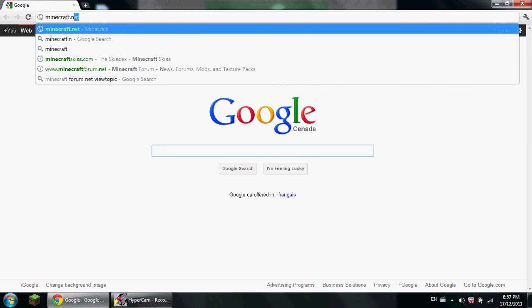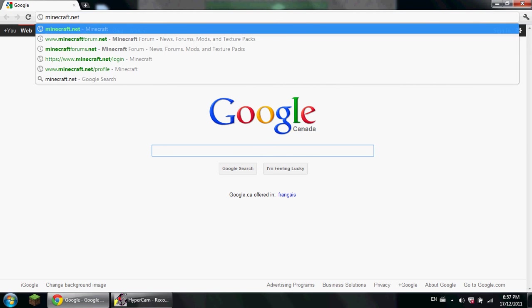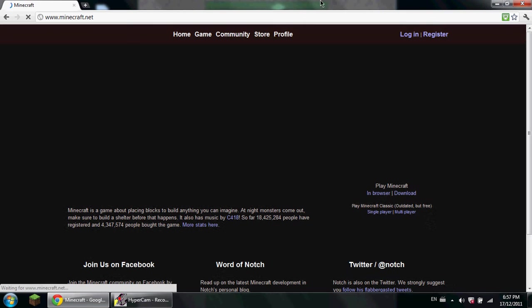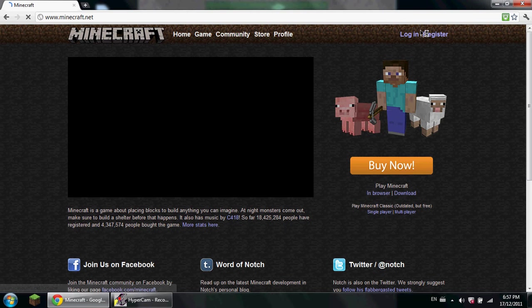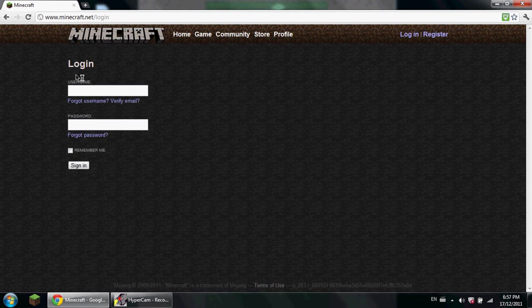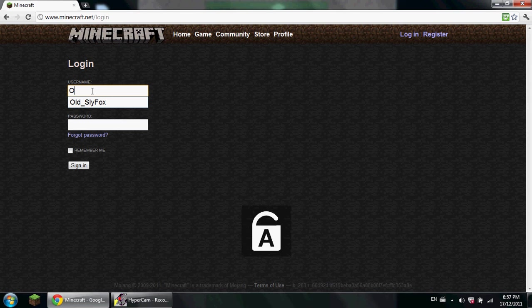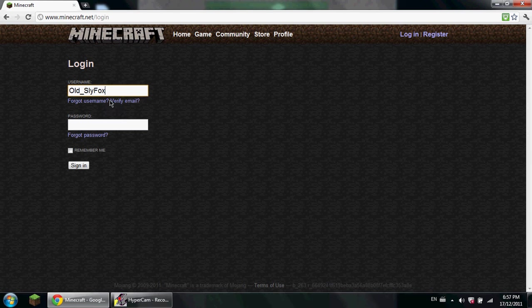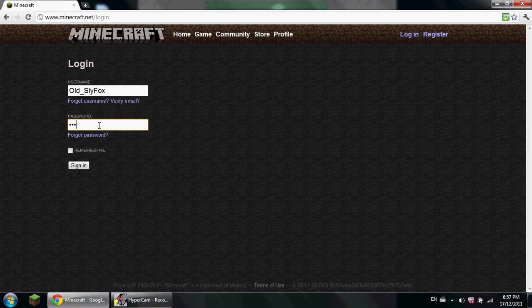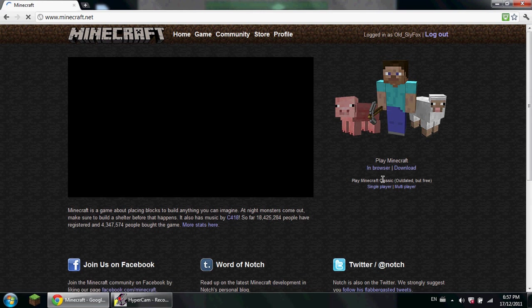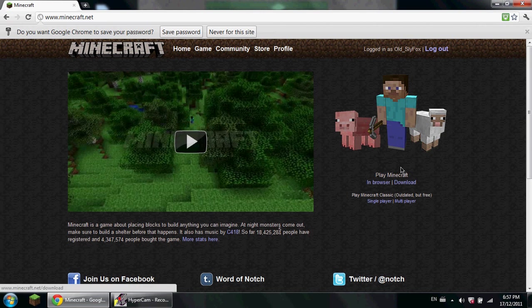And if you don't buy Minecraft or you're not logged in, go to login, then type in your password. Then you want to go to download.